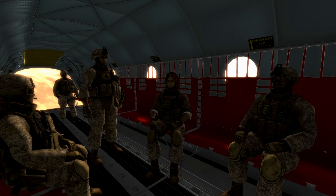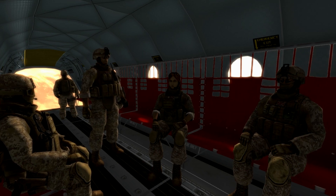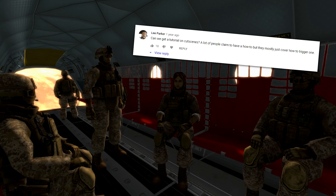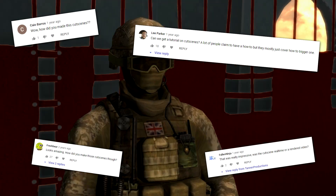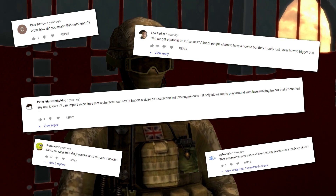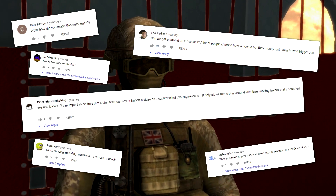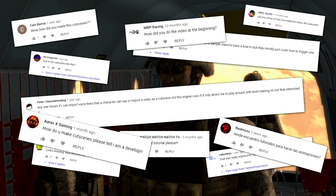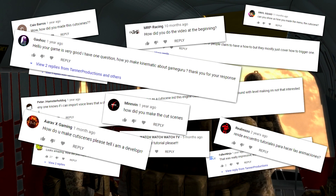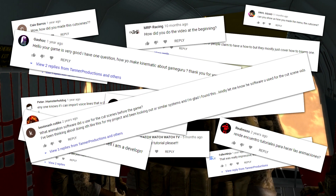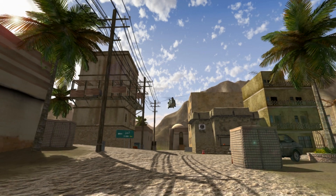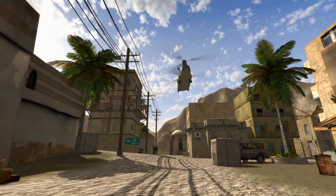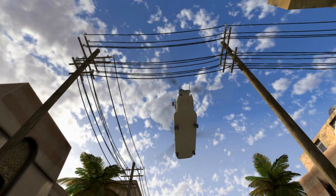Ever since I released the playthrough of my 2018 game Extraction Point, viewers have been asking me how I made the cutscenes. I've already replied to some of the comments and explained the basics, but as I keep getting asked, I've decided to make a video that covers this topic in more depth, to explain how you can do the same, and why, very soon, you might not have to.